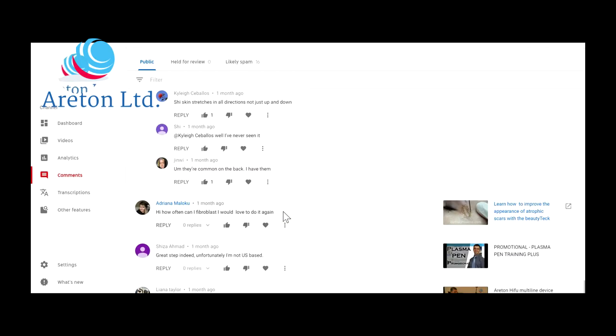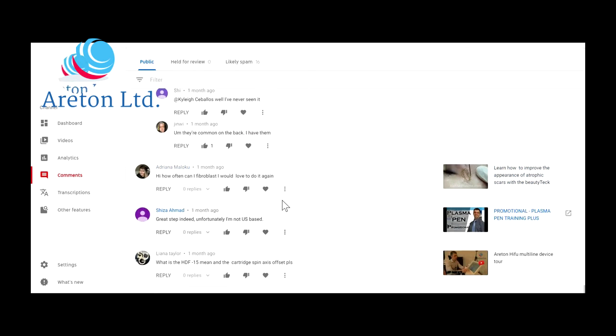Let's have a look. Month ago. Hi, how often can I fibroblast? I'd love to do it again. How often? As often as you want. You've got to leave at least four to two months in between if you want to treat the same area. But all the information is on BalticPlasma.com.